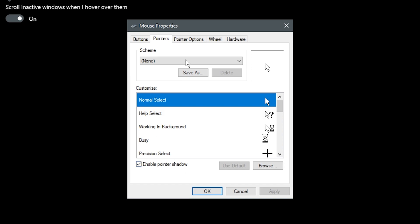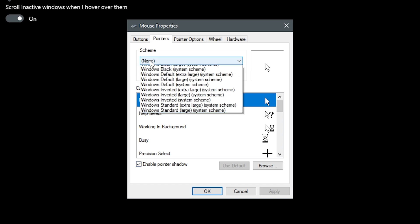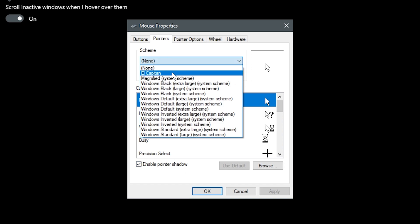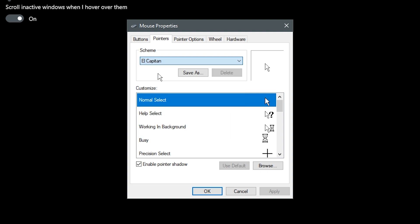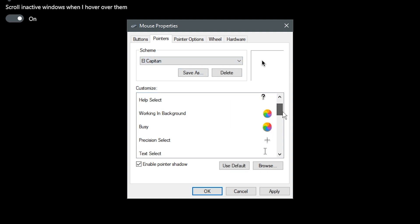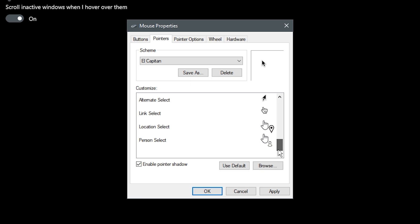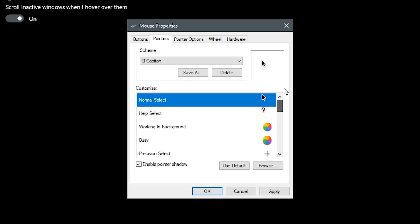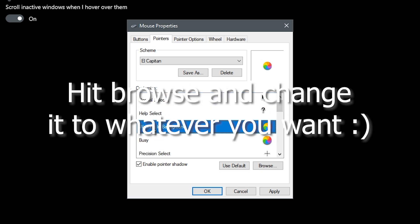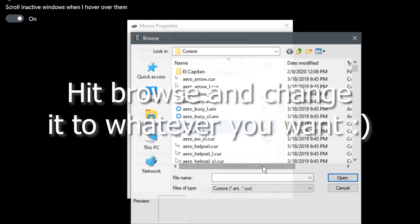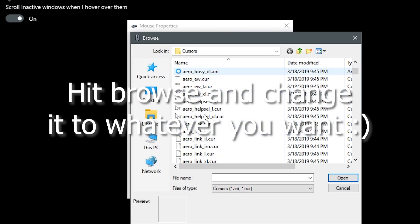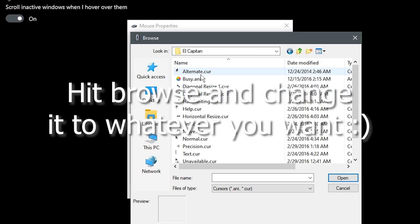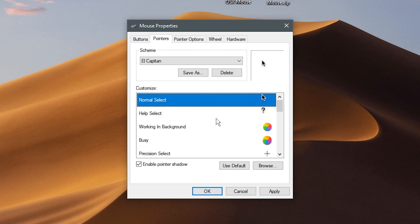This adds a shadow like macOS. Click on the El Capitan scheme to get all the different icons. Then just click apply.